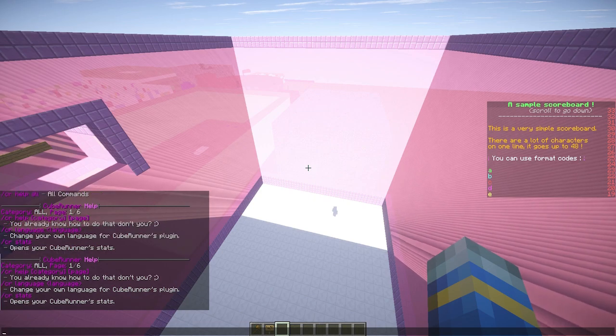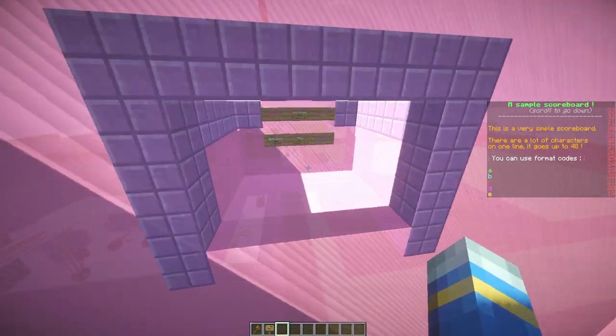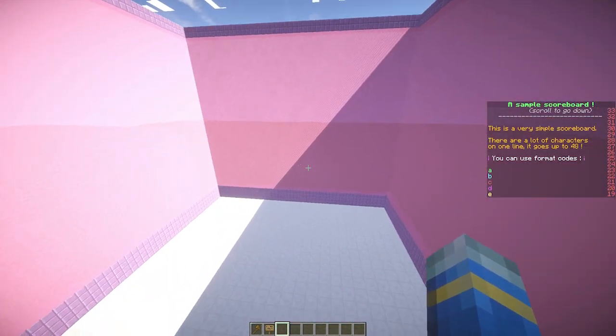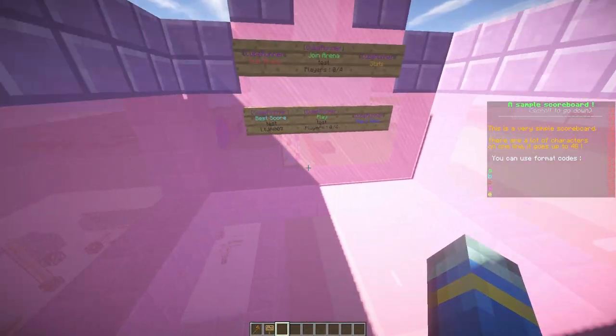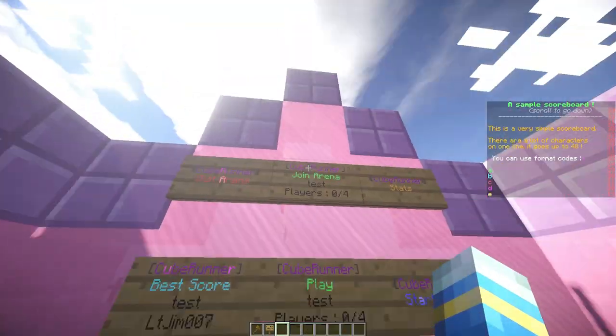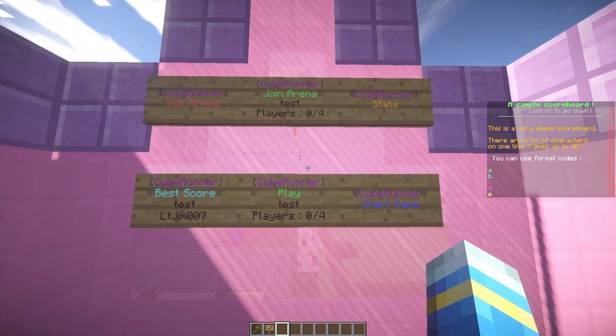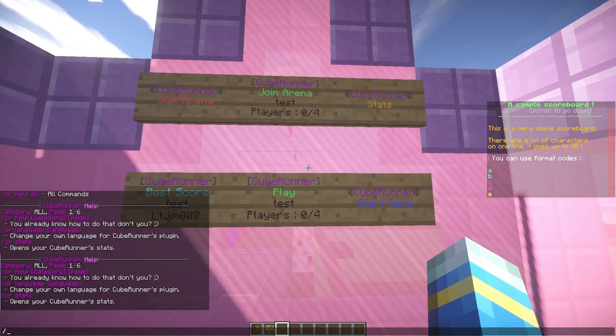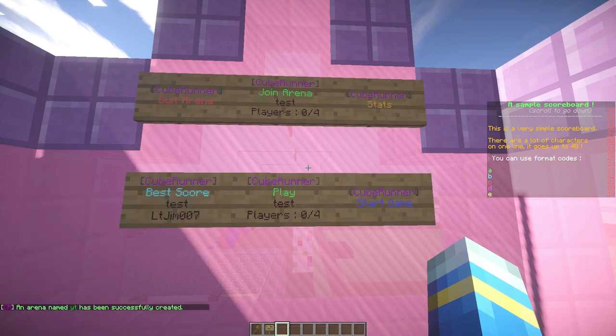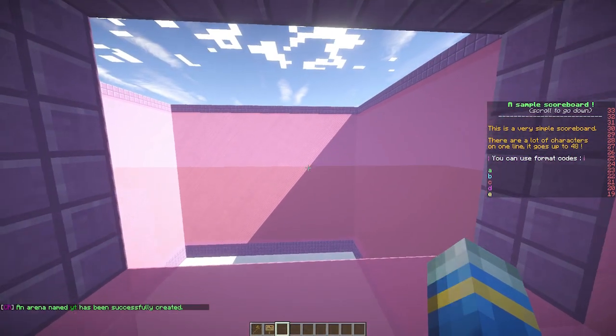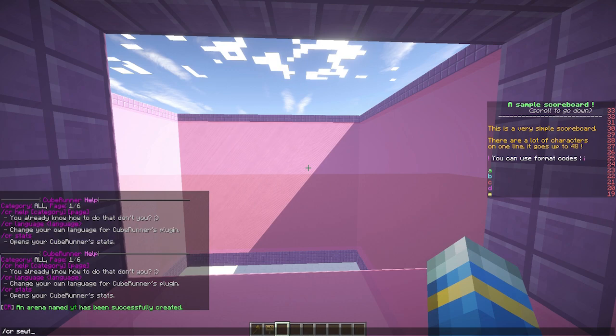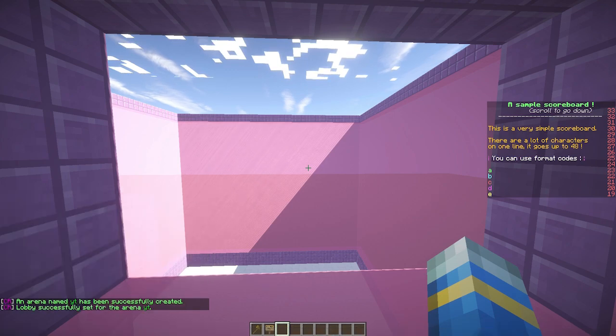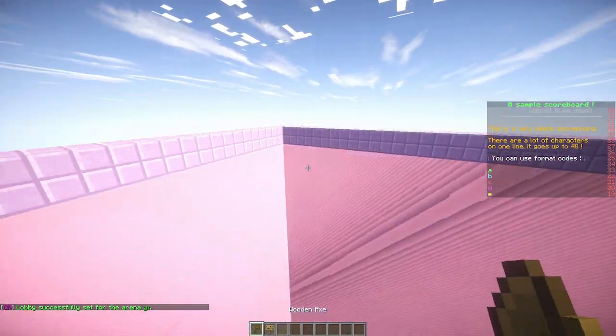Let's go ahead and make a brand new arena. I'm just flying to the lobby here, and these are all the join signs and stat signs. If we do CR new and call it YT, that will create a brand new arena. Once you've done that, you can set the lobby for the arena. Set lobby YT, there we go.